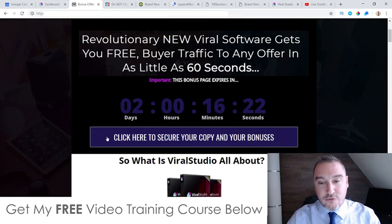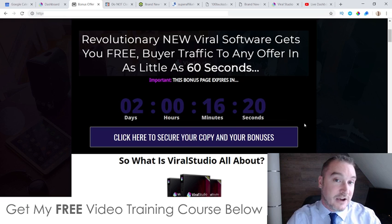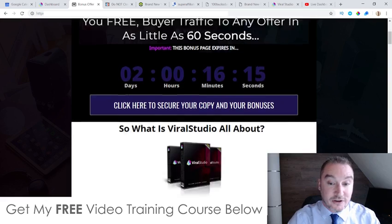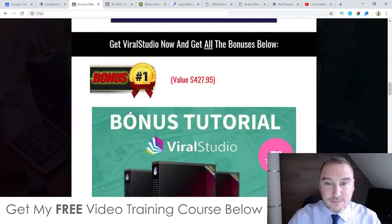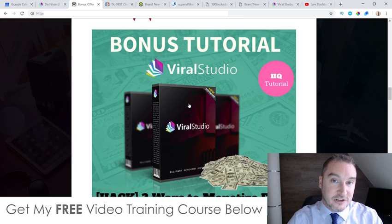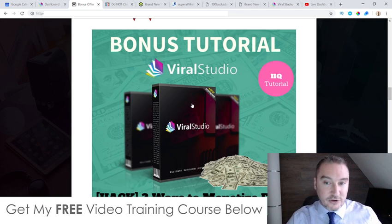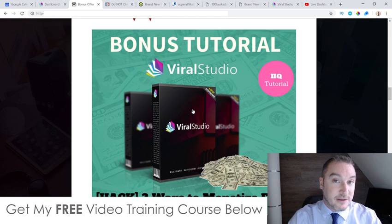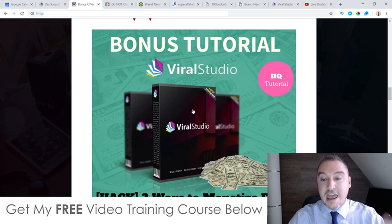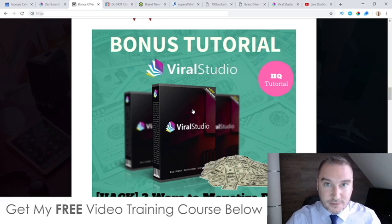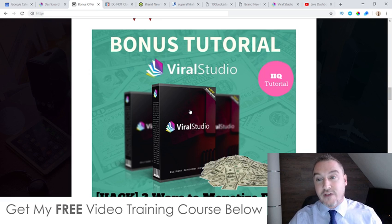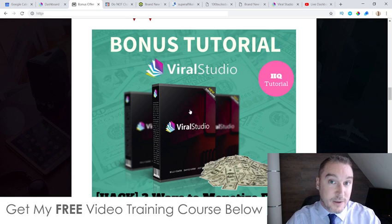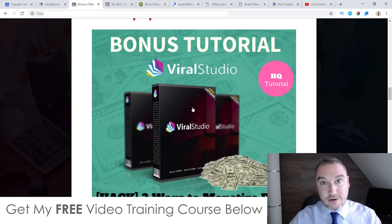You'll need to do that before the countdown timer on my bonus page runs out, because when it does, all of my bonuses will disappear. I've spent a long time creating these bonuses so you can get the best out of Viral Studio as possible. All of these bonuses are custom made by myself — they're exclusive to me and not going to be available through anybody else's affiliate link apart from mine. Feel free to shop around and see what other affiliates are offering, but you can always come back to this page once you've realized that my bonuses are way better and more useful.